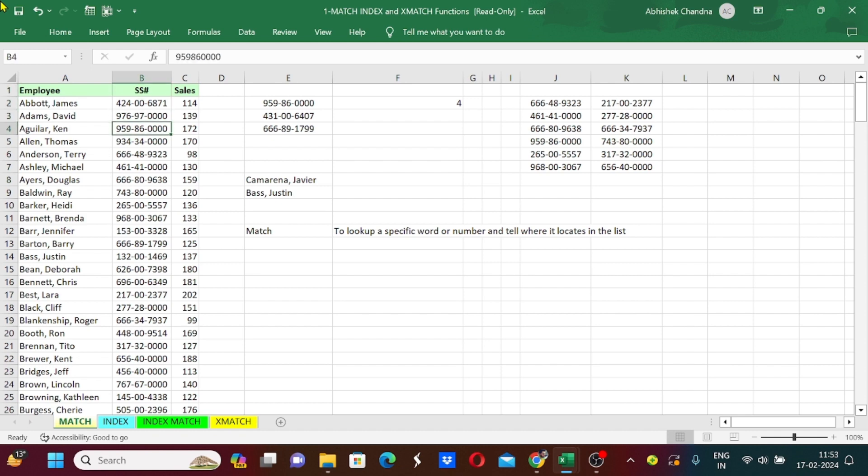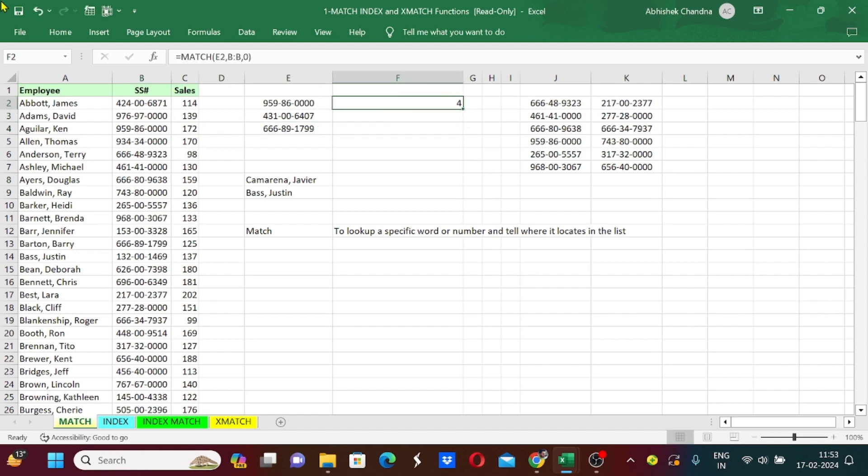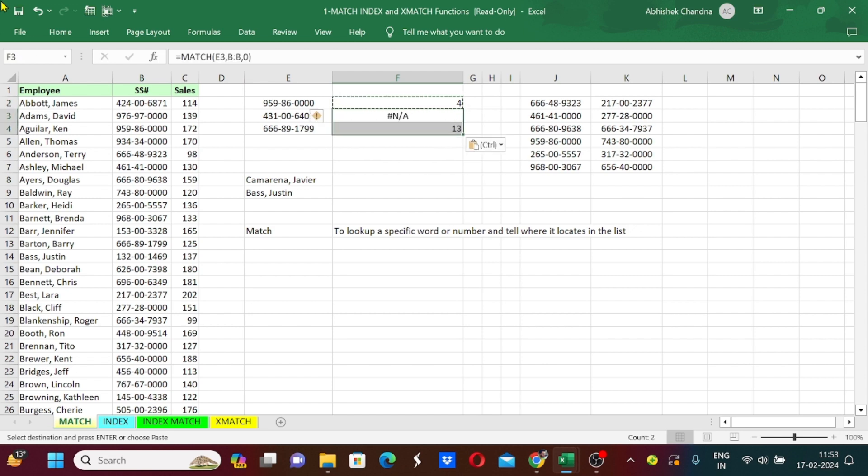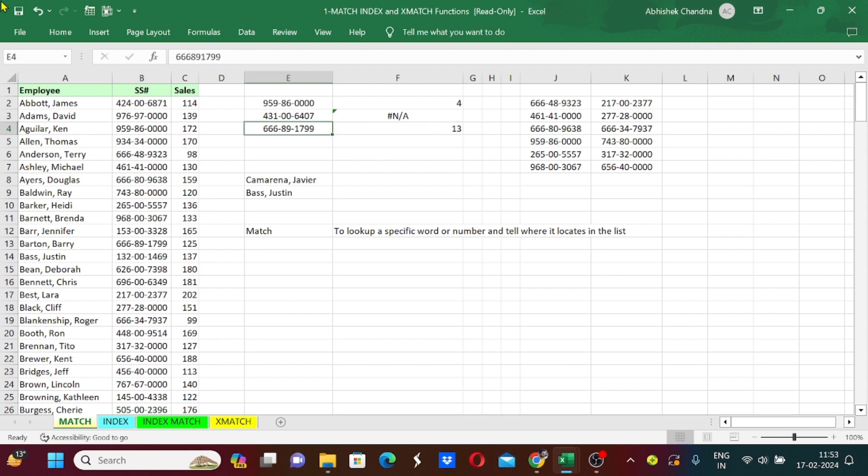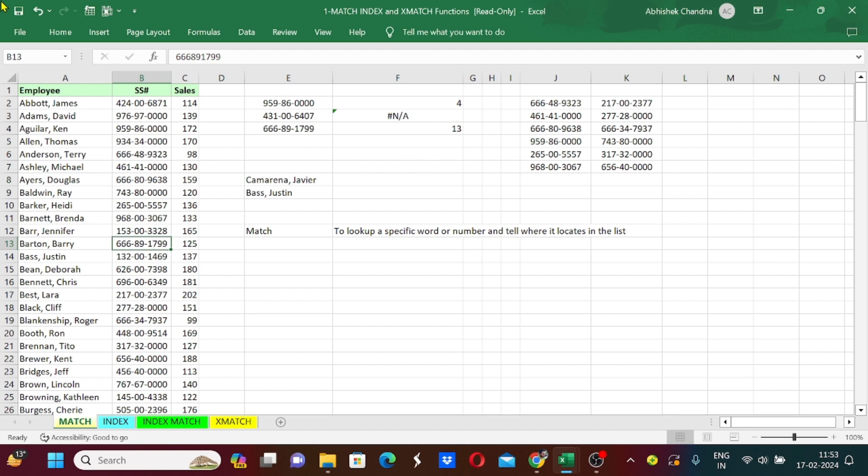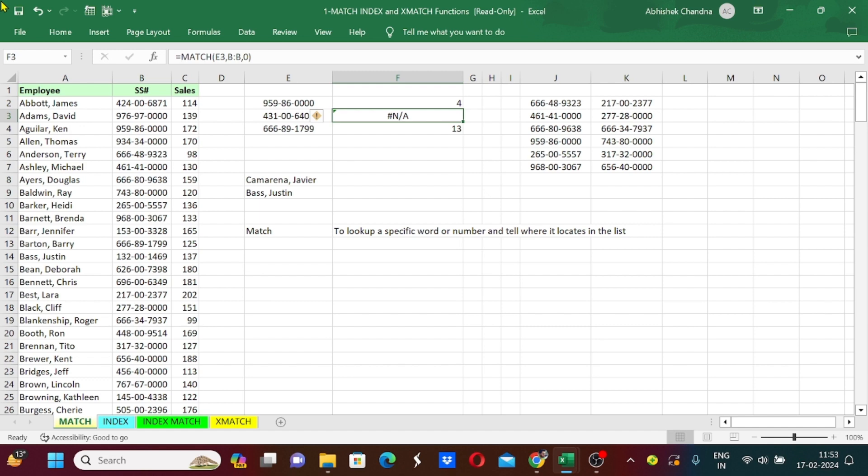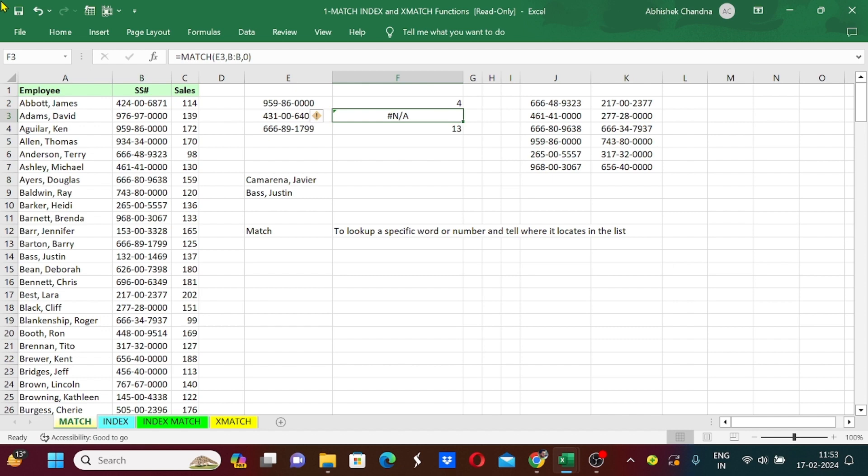We can check that on fourth row of this column it is written as 95986000 which is our number. Now I will paste this formula. For the third number it provided me the output of 13, which means this number is located on 13th row. But for the second number it provided me the error of N/A. There's nothing to worry about, it just means that this number is not located in this list.